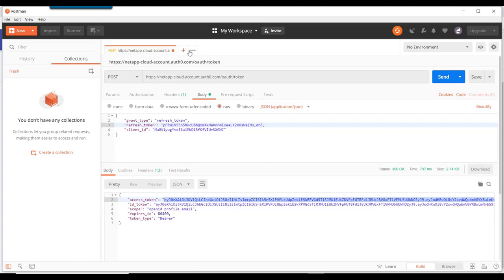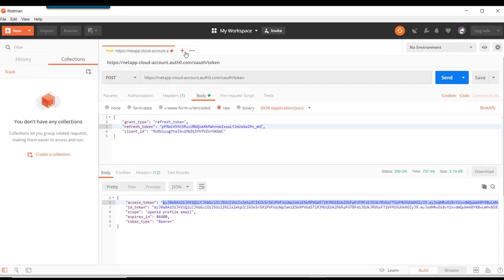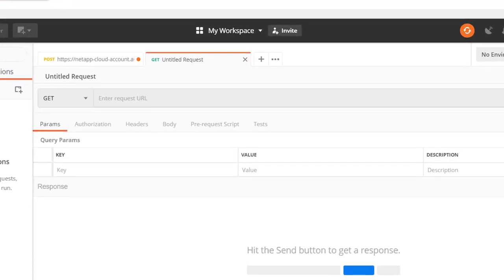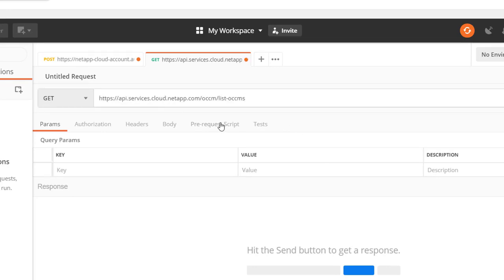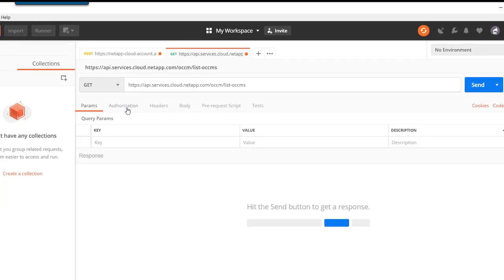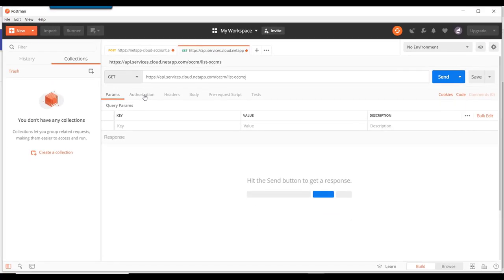So let's create a new request. And it will be a get command. And the URL will be the URL that we saw before from the other page with OCCM slash list OCCM at the end.